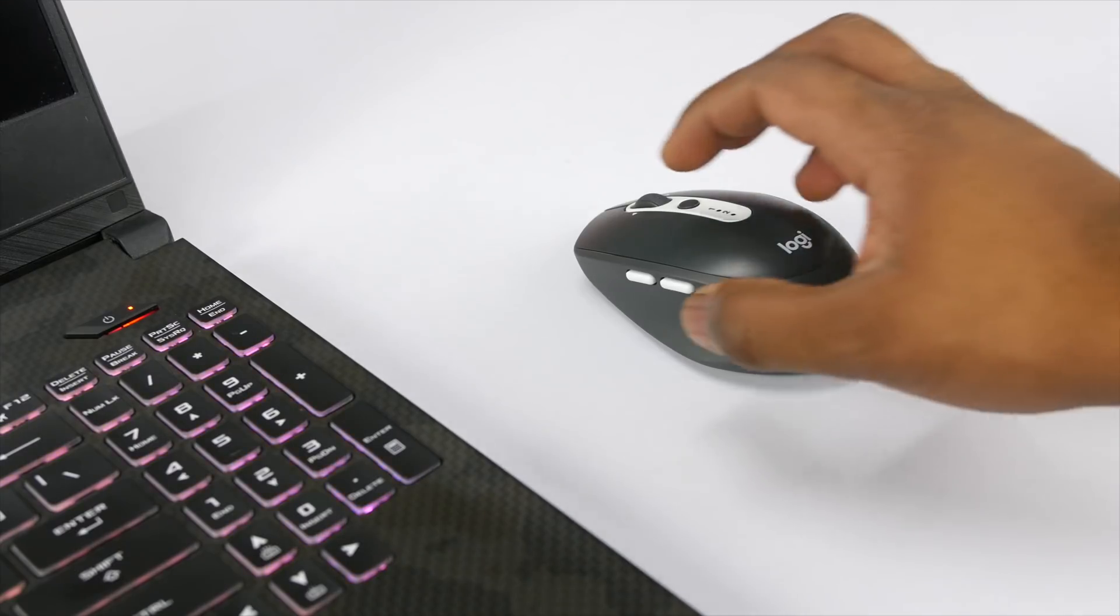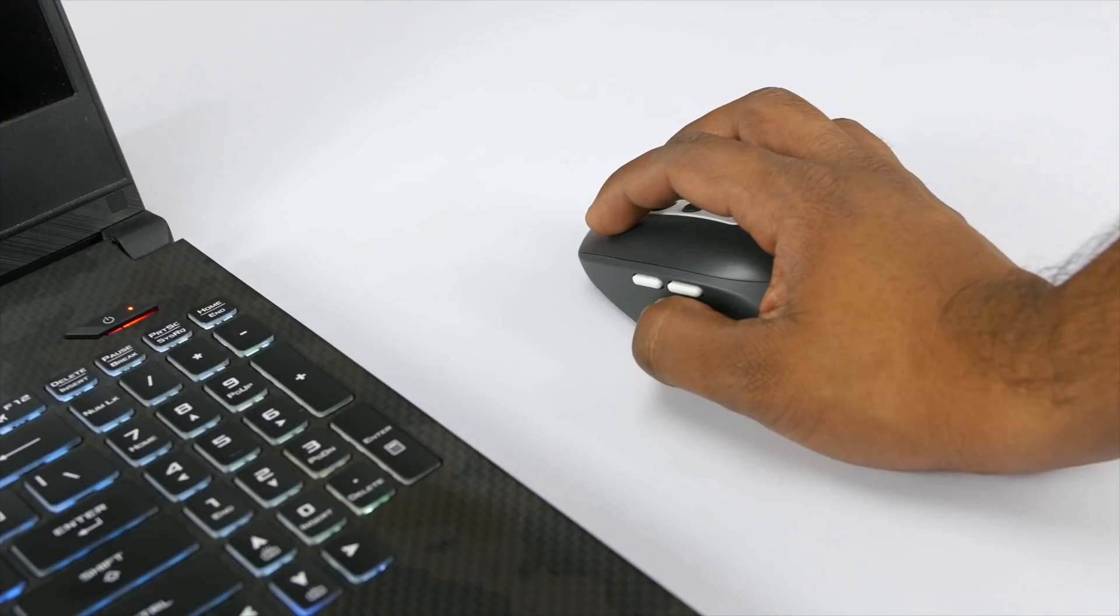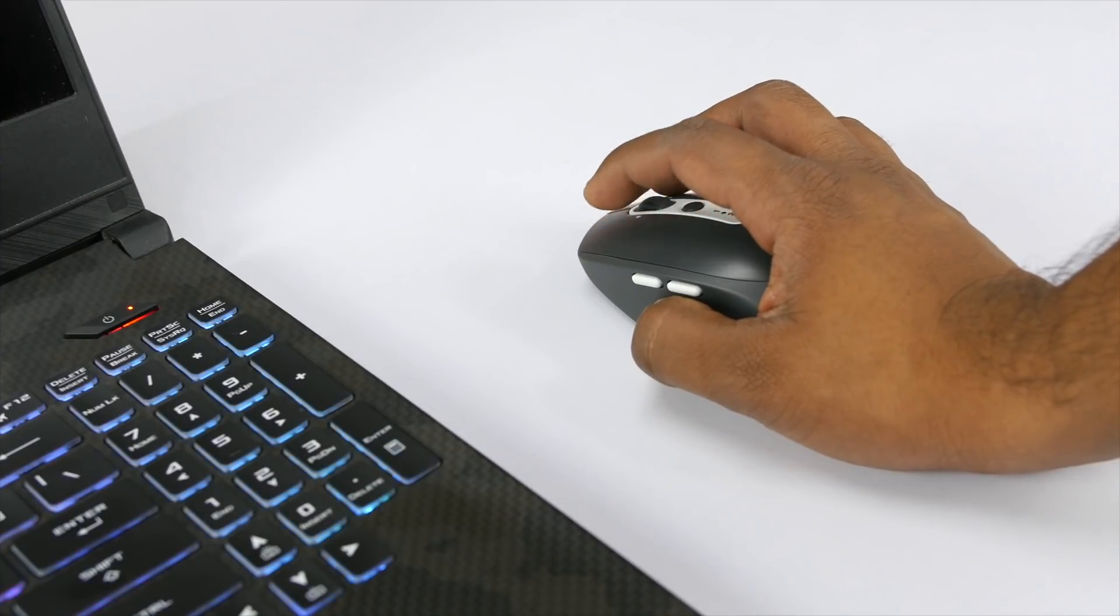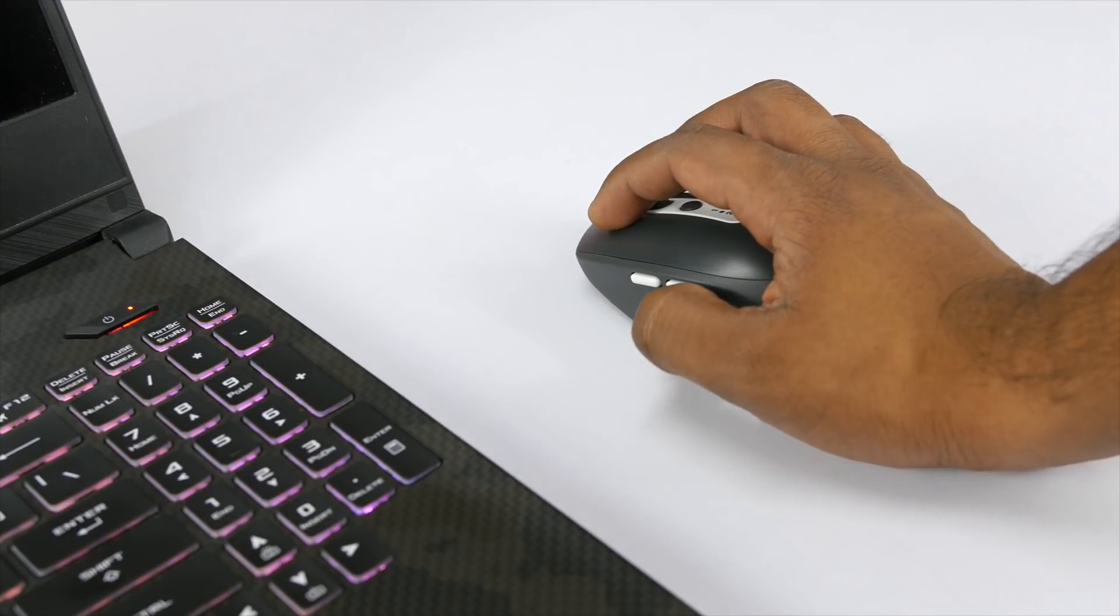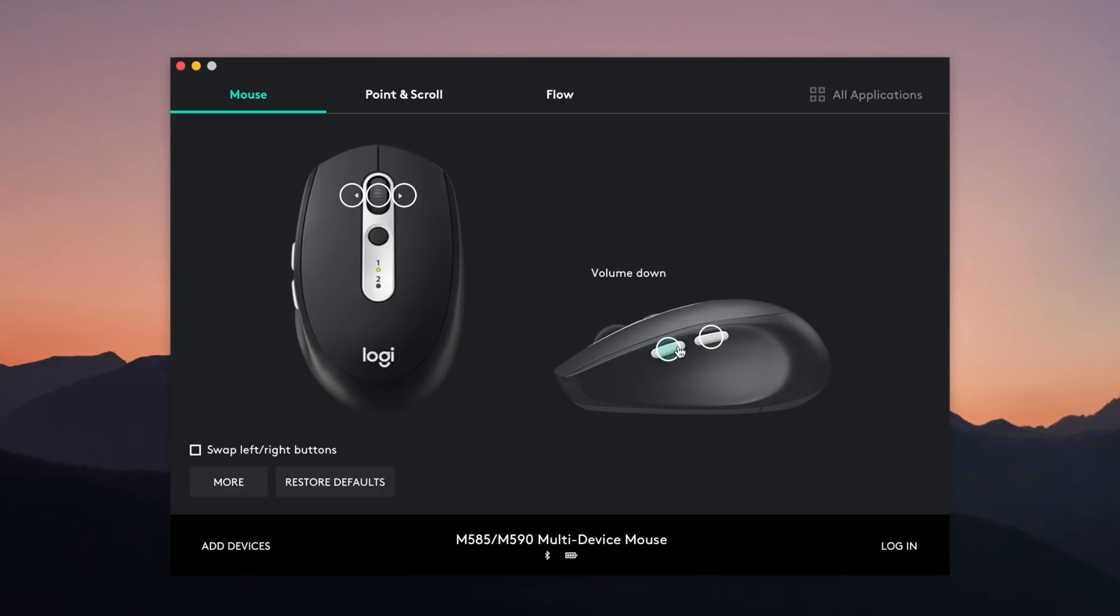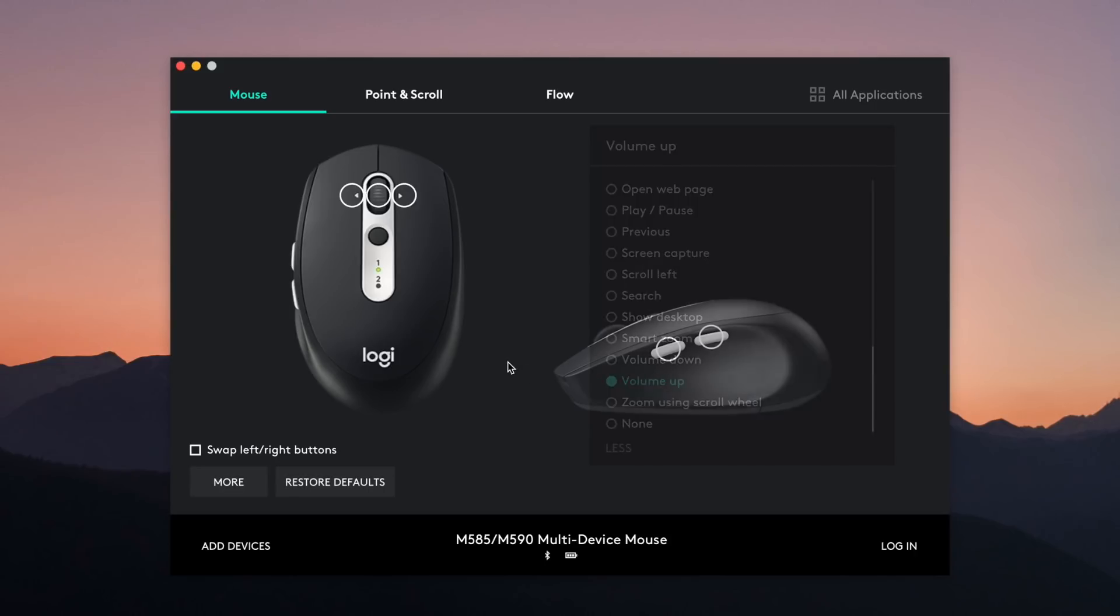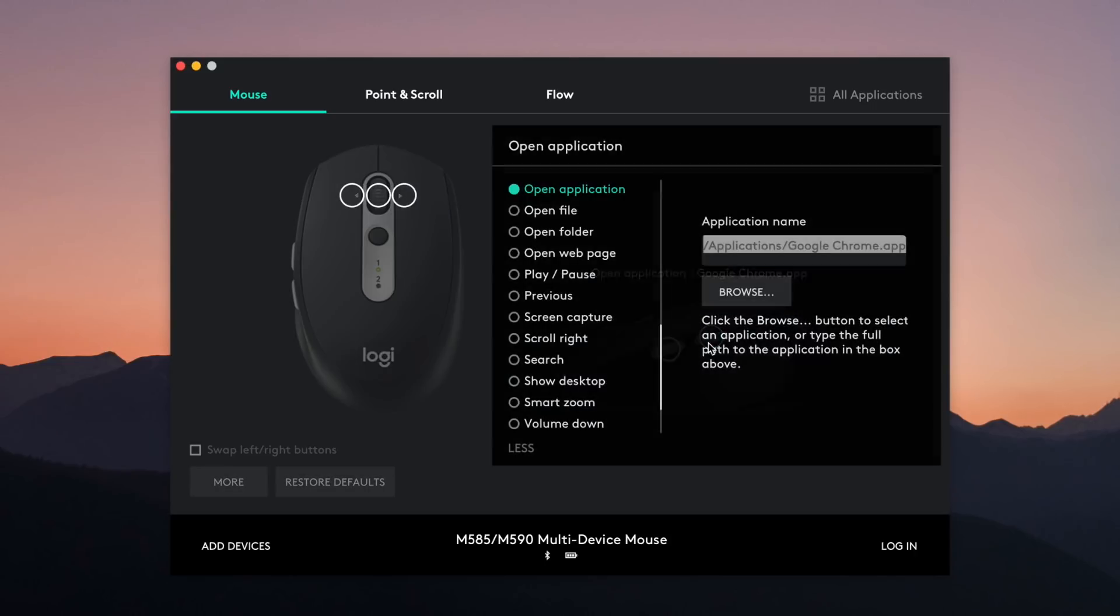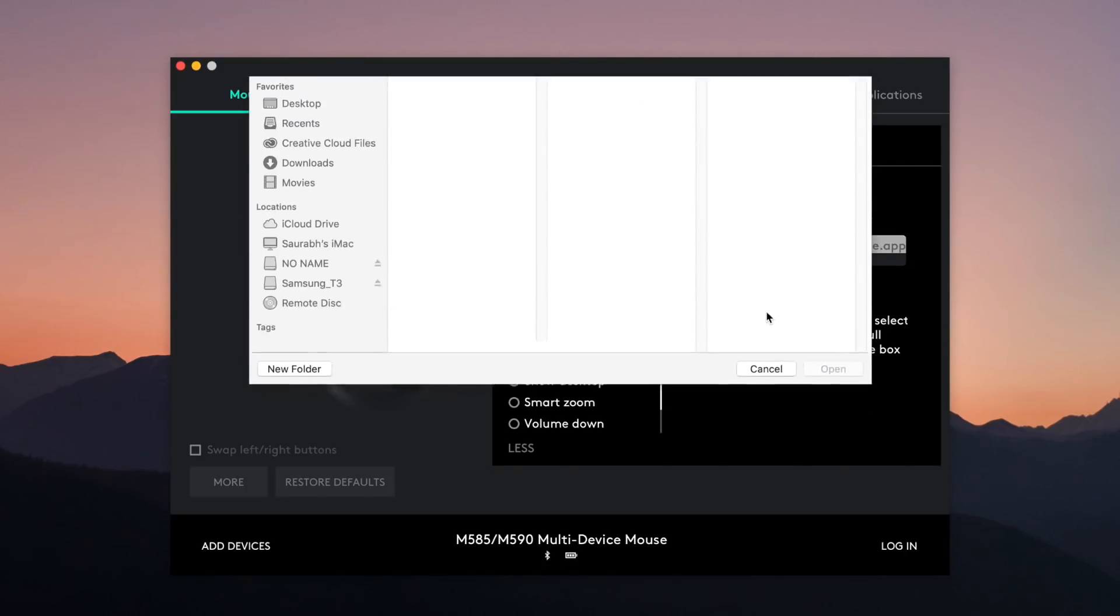There are two side buttons as well which can be customized from the software and you can allocate any task that you like. So for example you can control volume, open launchpad, or open any specific application with those buttons. So that is a really cool thing to have.